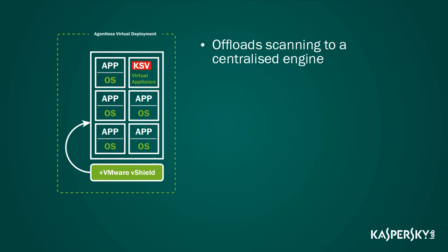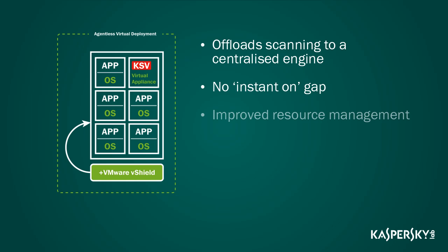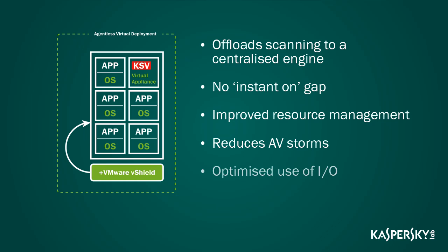Centralized scanning ensures that guest VMs are immediately protected with the latest signature database regardless of whether the VM was previously offline. There's no duplication of scan and update tasks and as such helps to reduce AV storms and optimize input-output operations.